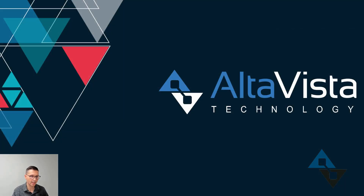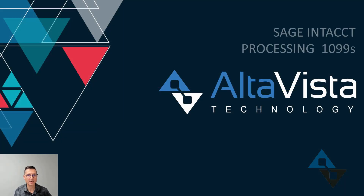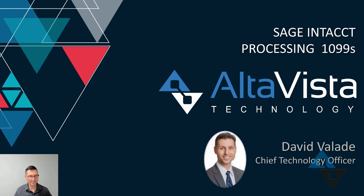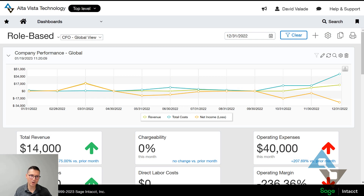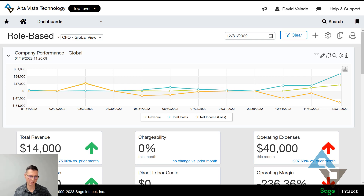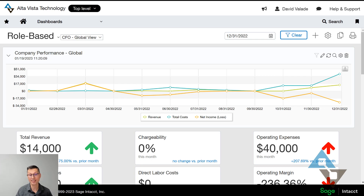Hello everybody, this is David Vallade with AltaVista Technology. It's that time of year where we're doing 1099s, so I thought I would do a quick run through in Sage Intacct of how we can get through year-end happily and in one piece. When it comes to 1099s there are a lot of steps — I'll try to go lightly over them here. We always have more material over at altavistatech.com should you have more questions beyond what we cover in this video.